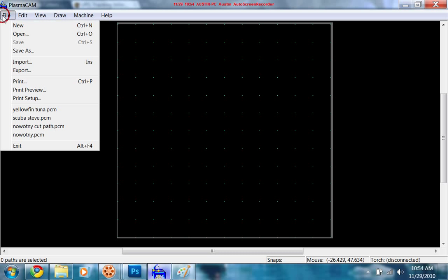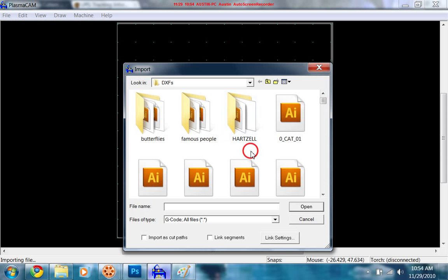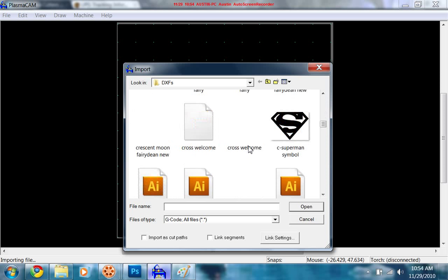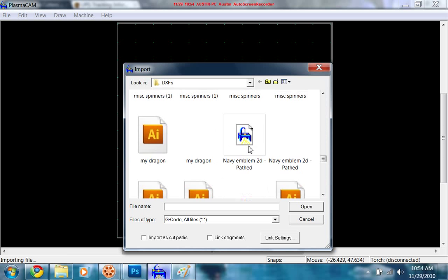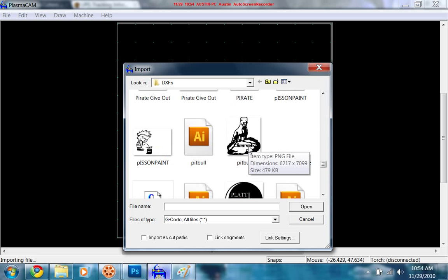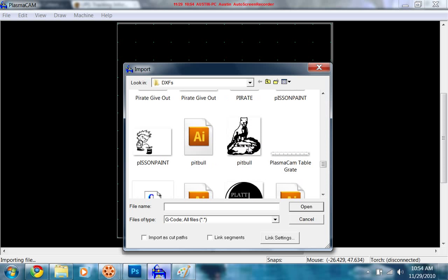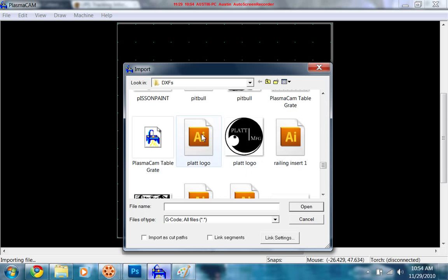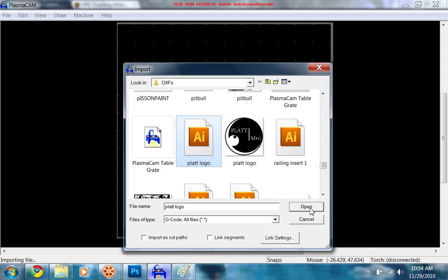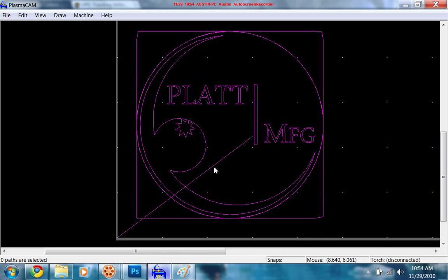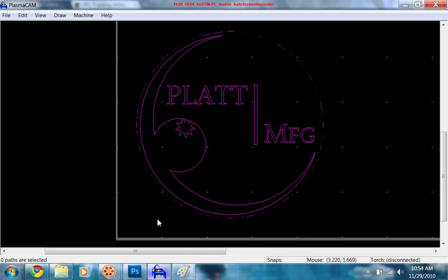So we're going to do file, import. I'll just grab my Platt logo real quick because it just sounds like a good one to do. There's my DXF, I'm going to open that. I don't need this line here. This was back in the day when I didn't know what I was doing. Hit F12 to redraw it.